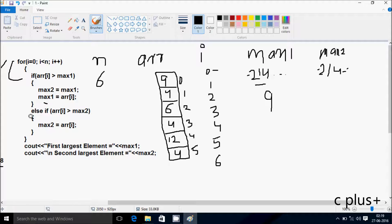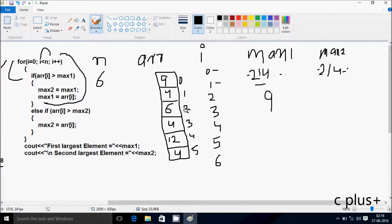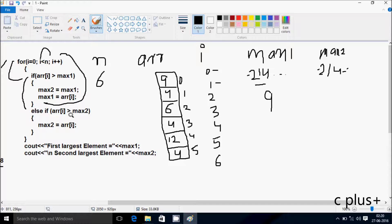Now here after, since the if condition was true, it does not go to the else. So go up and increase the value of i. So i becomes 1. Check the condition: 1 less than 6, condition is true. So check if a[1] is greater than max1: position 1 is 4. 4 greater than 9, condition is not true. Control comes to else. So check a[1] greater than max2: 4 is positive, max2 is INT_MIN (negative), so 4 is greater, condition is true. So a[1] position value goes to max2. So max2 becomes 4.